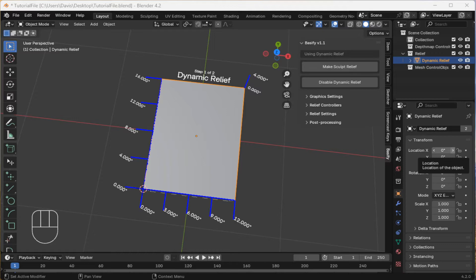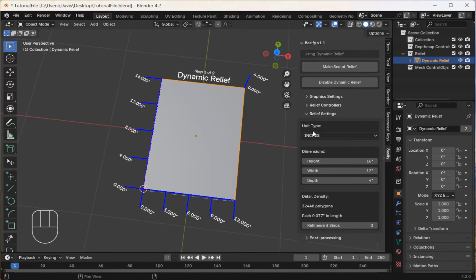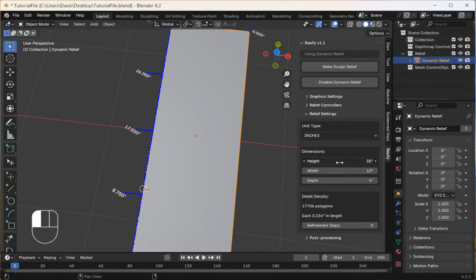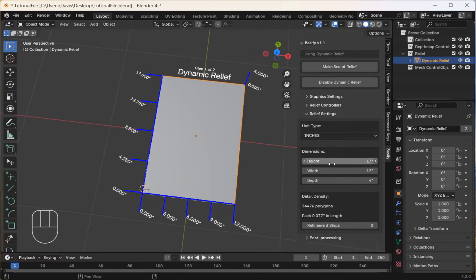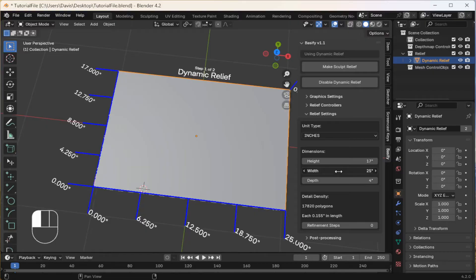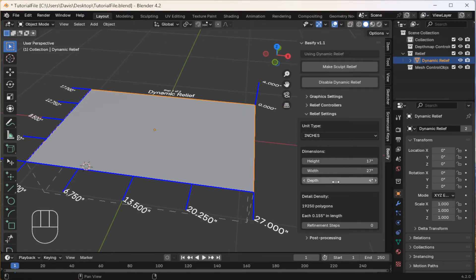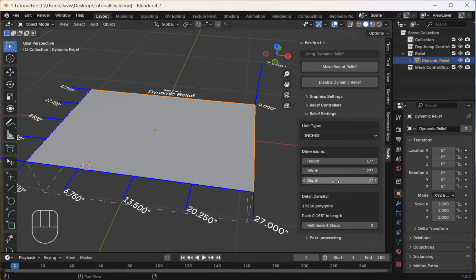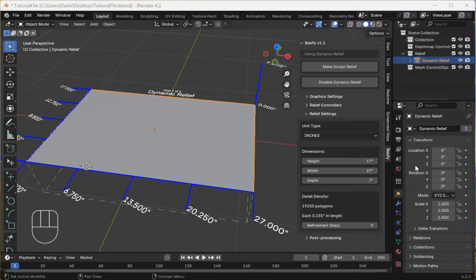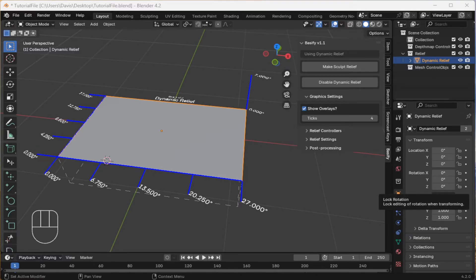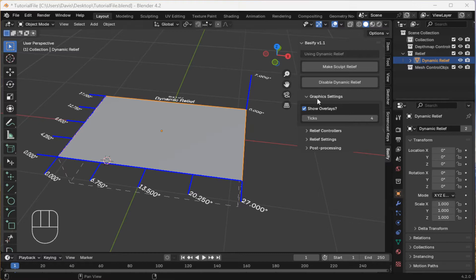You can change the dimensions under Relief Settings. Change the maximum height and also the density. But you won't be able to see that yet. For the Dynamic Relief, you can change these settings at any time.